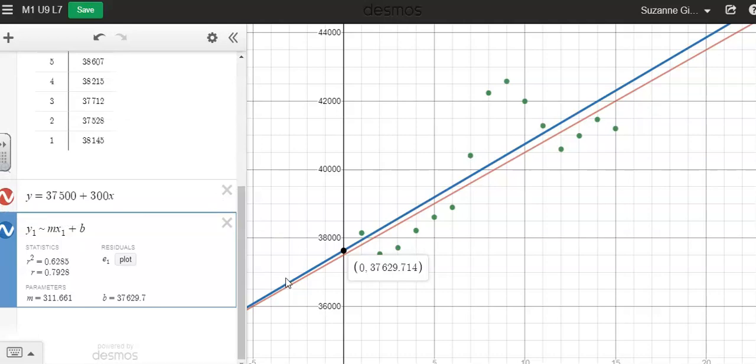This created this blue line, which was fairly close to my red line that I had estimated, but it created this blue line, so a linear regression line. And it gave me values for m, the slope.